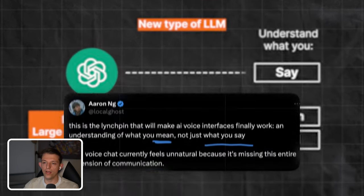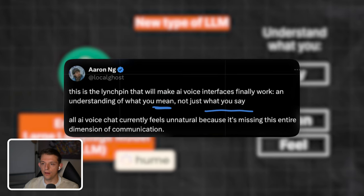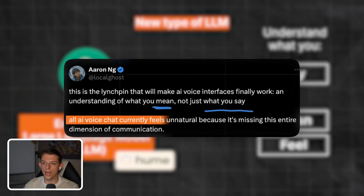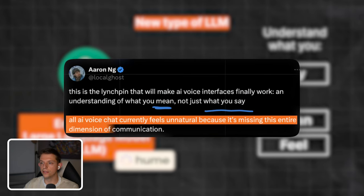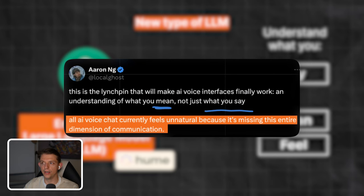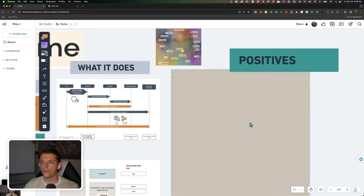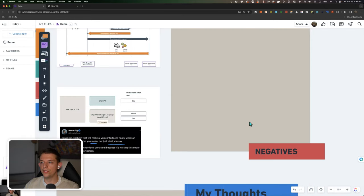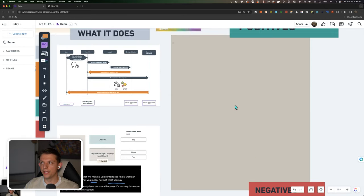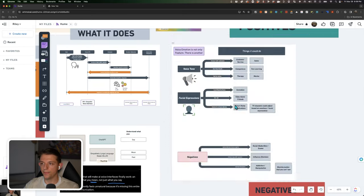And so Aaron Eng, I loved this tweet. All AI voice chat currently feels unnatural because it's missing this entire dimension of communication. I agree. So much of what we communicate is in how we say it, not just the literal text that we are saying. So now let's dive into some positives and negatives here.